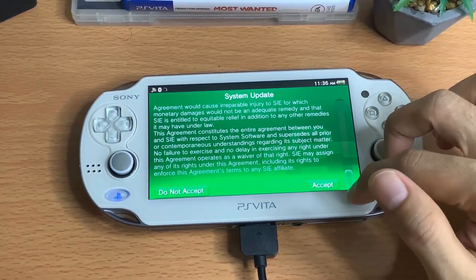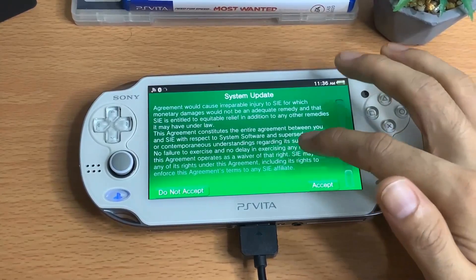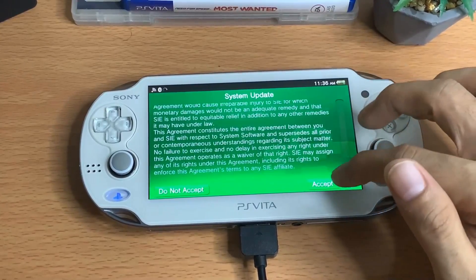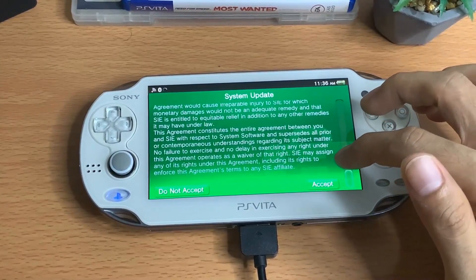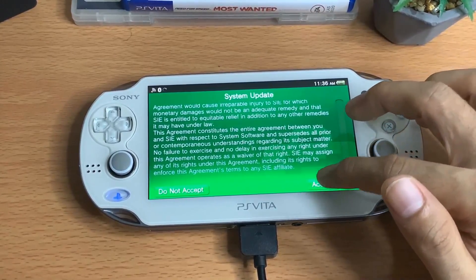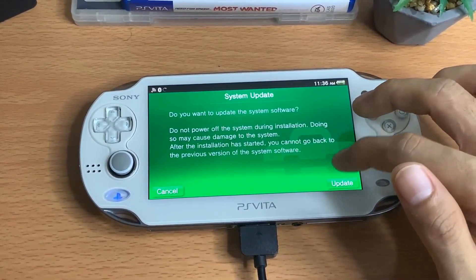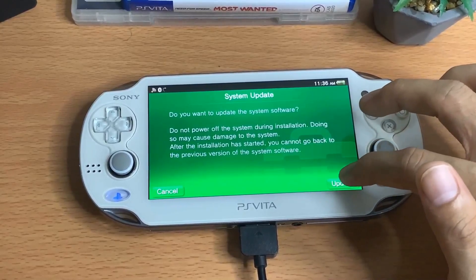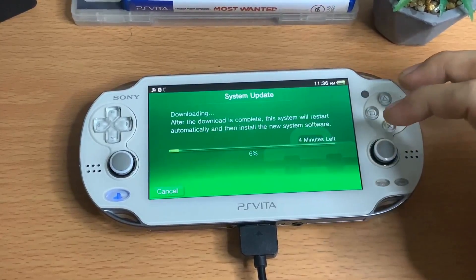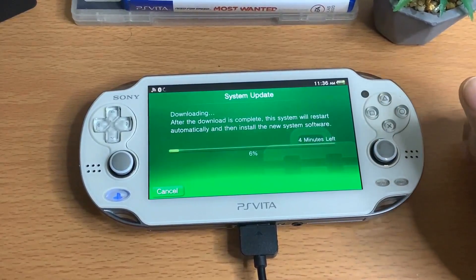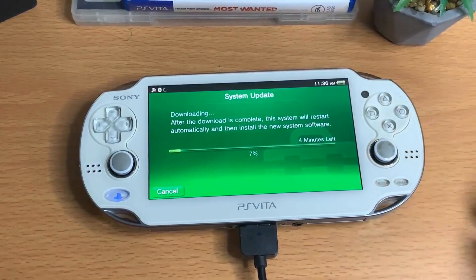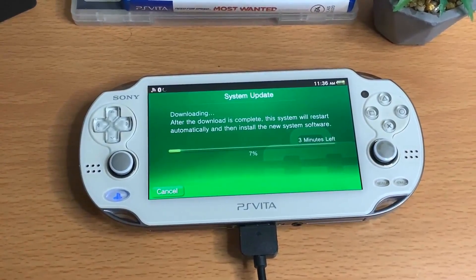Make sure you agree to everything that the system update asks before you start to update the PlayStation Vita. It should take around four to five minutes.